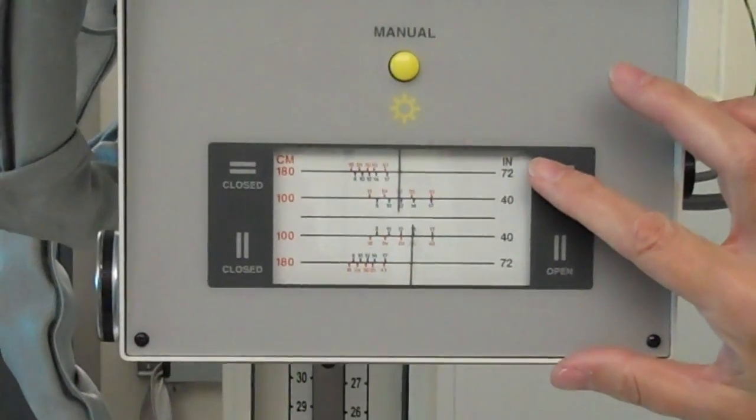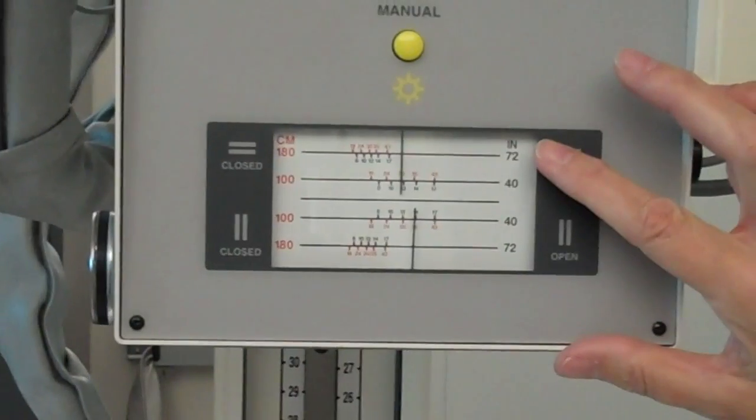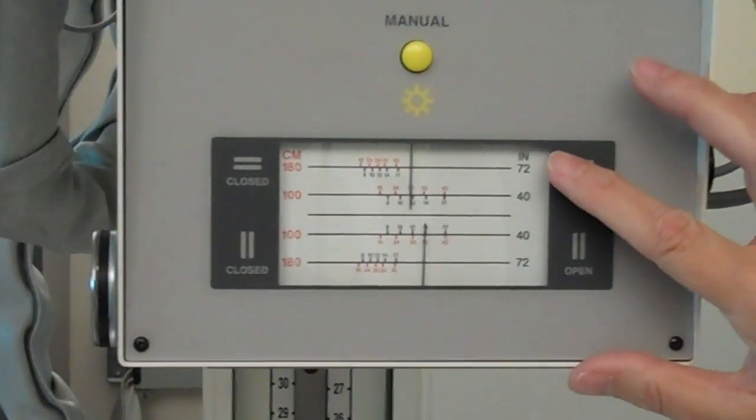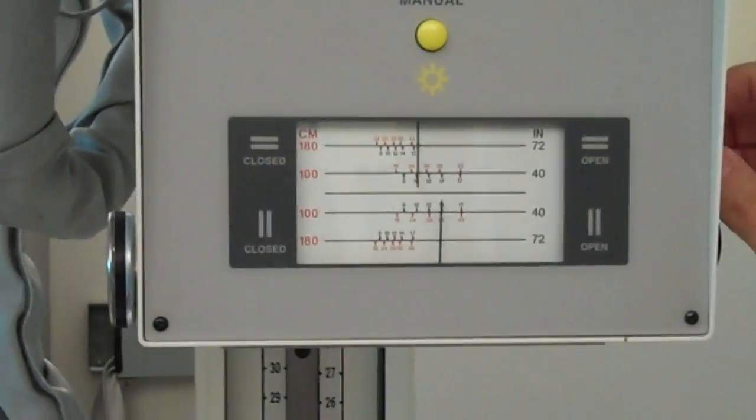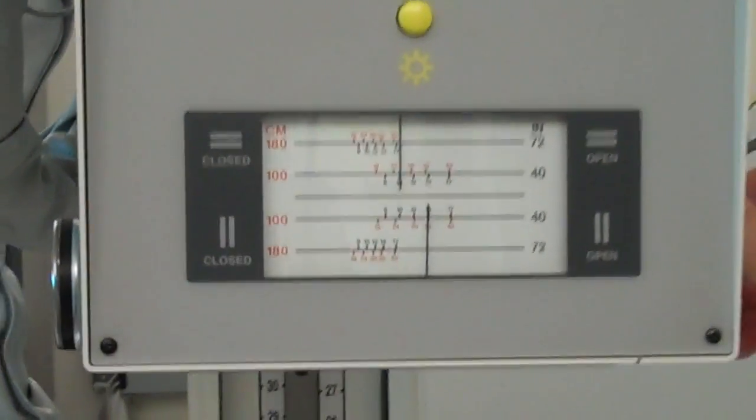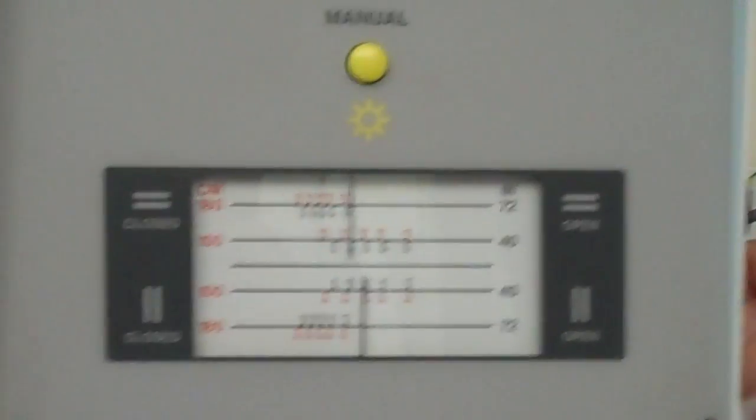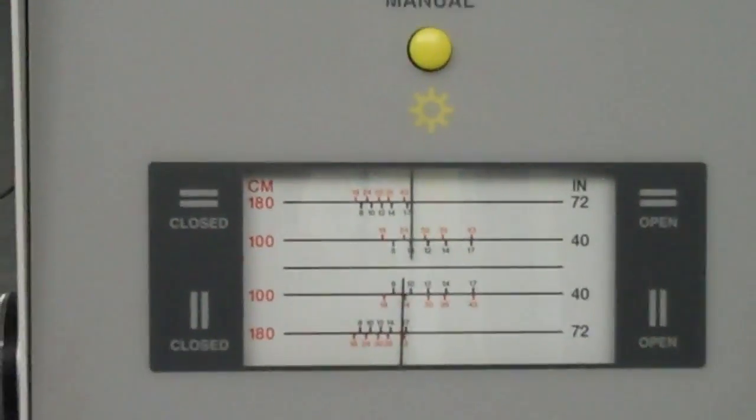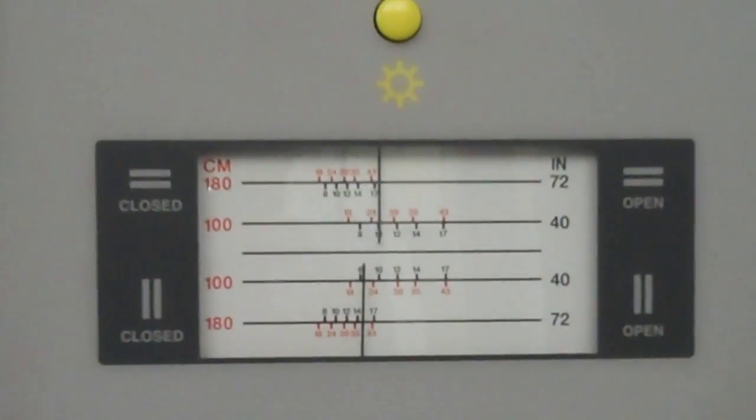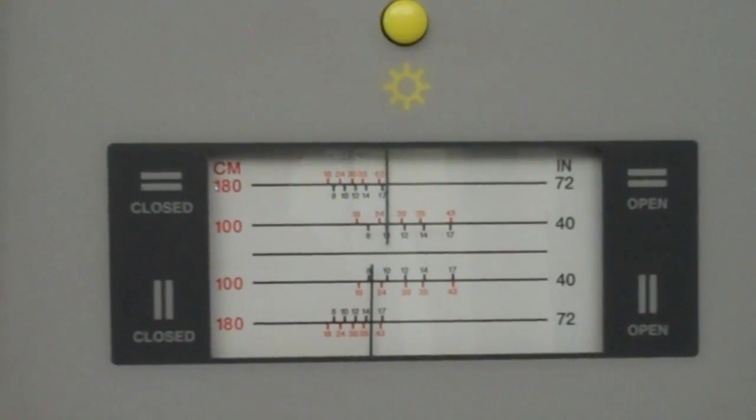We have a small image receptor, an eight by 10. So we are going to select eight by 10 at 40 inches.